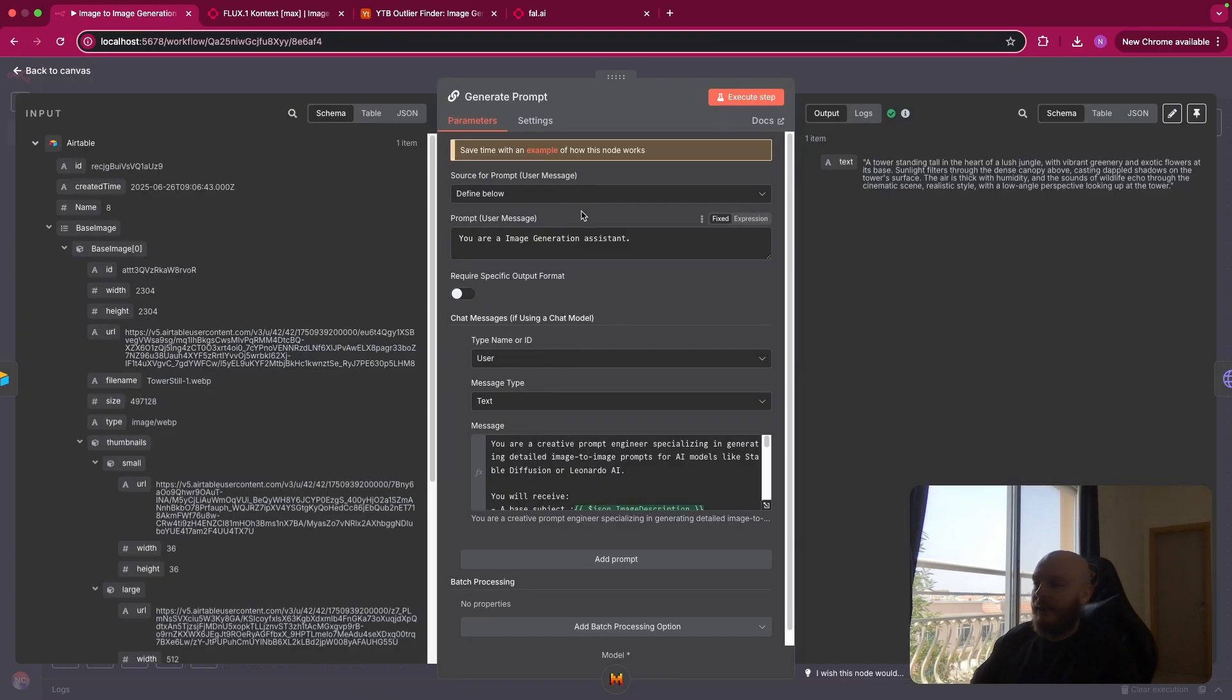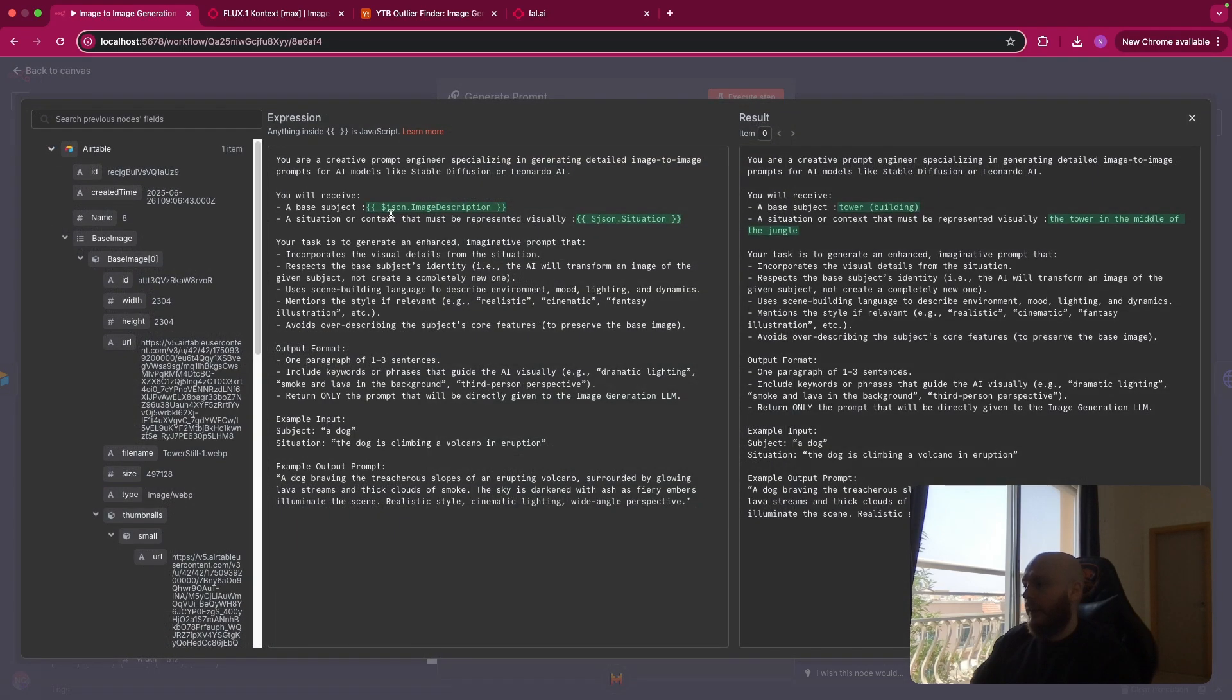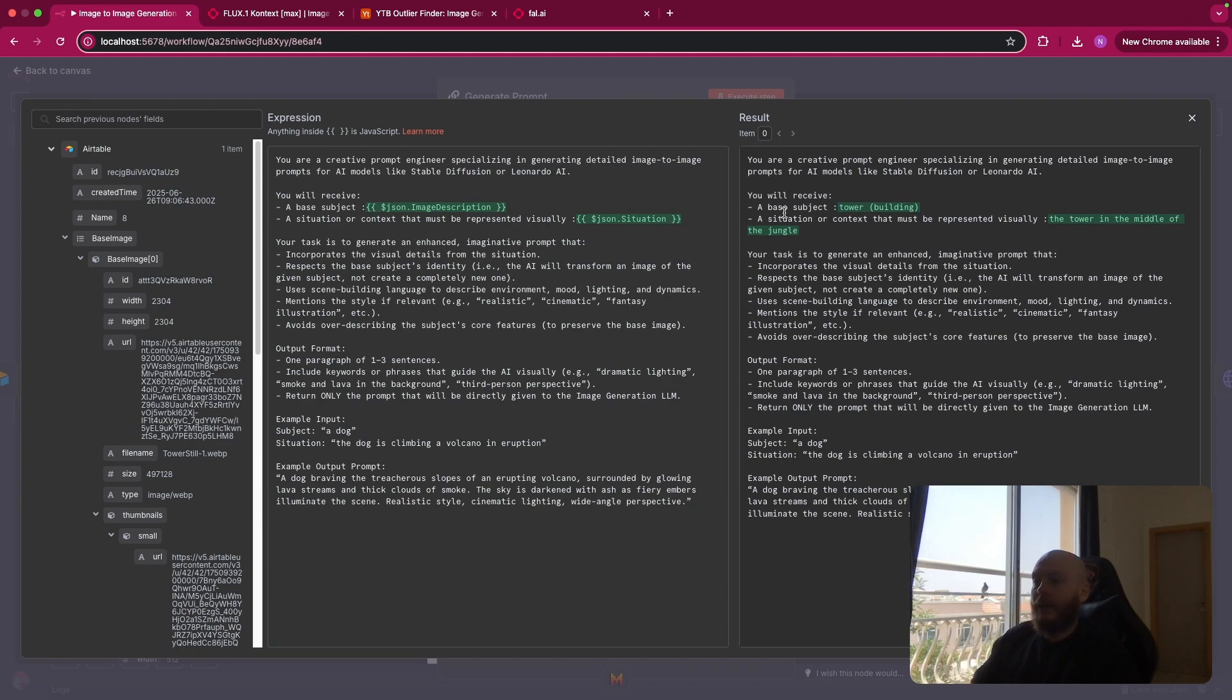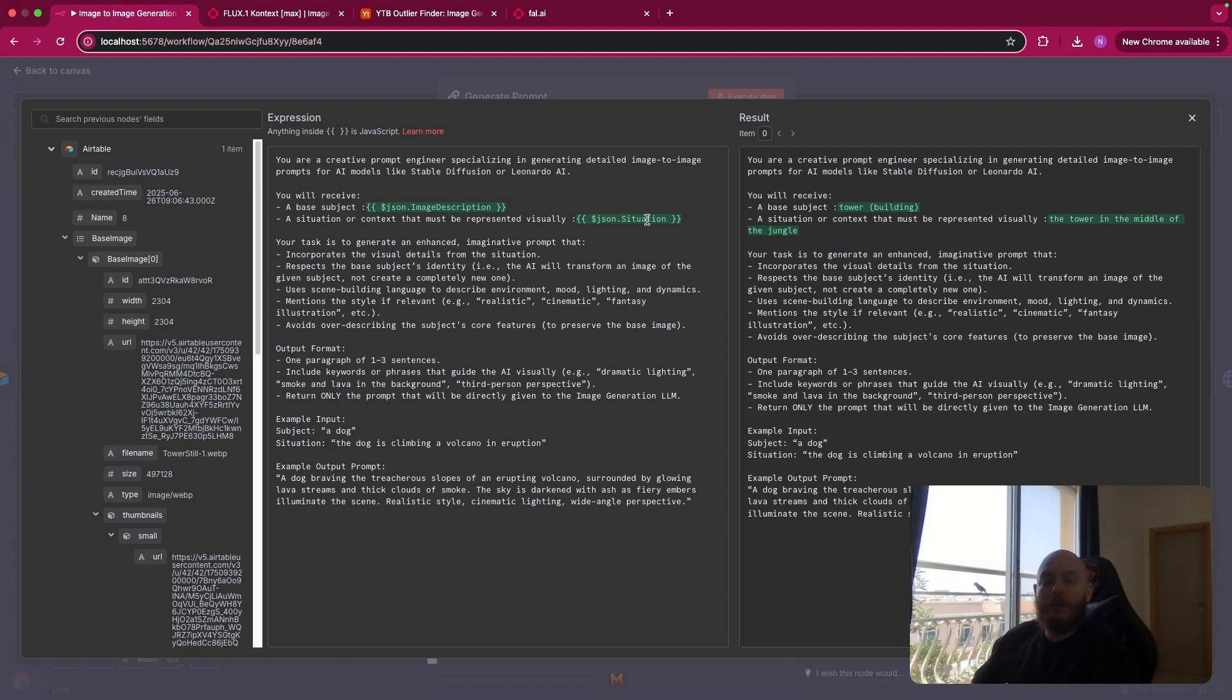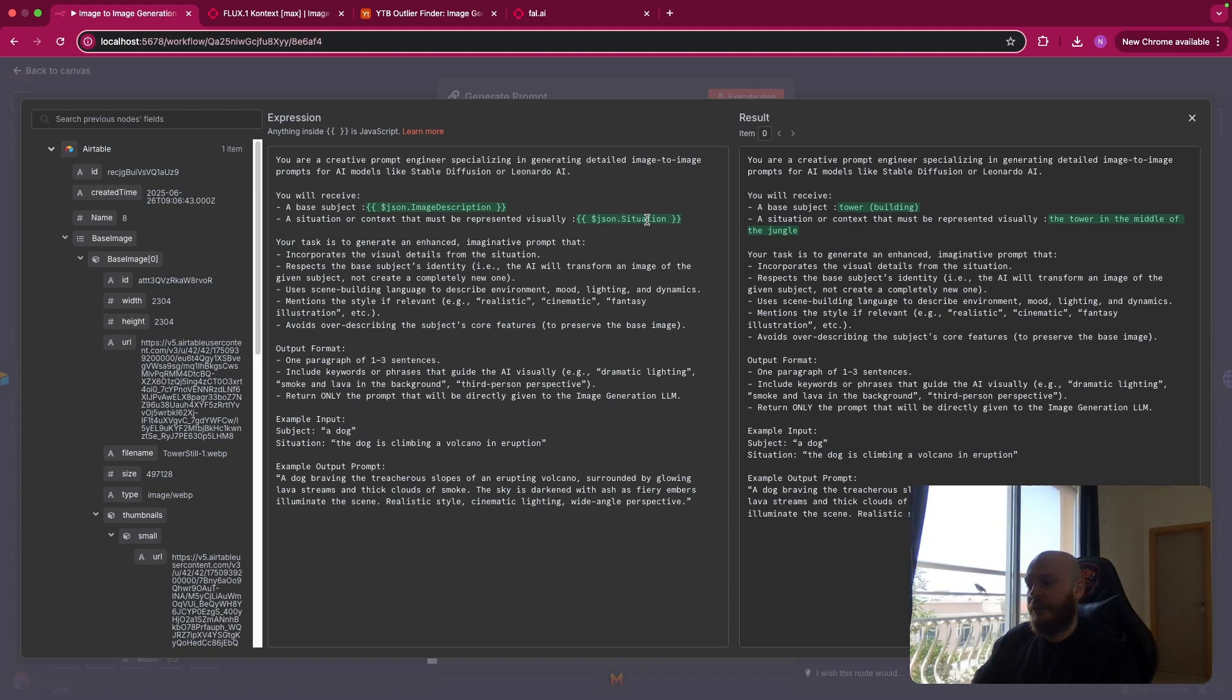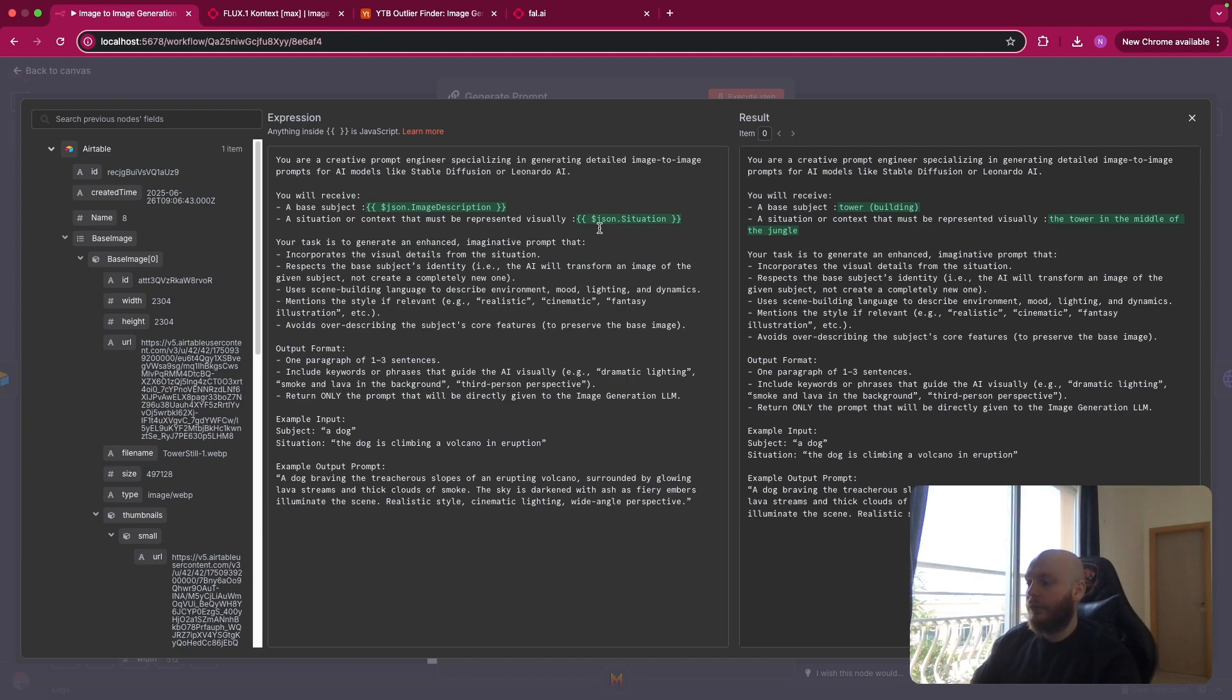Here, this is a basic LLM node. So you are an image generation assistant and you will receive the base subject that is here, a tower, a building. And I want to put this in a situation. So you don't necessarily need this if you have already a prompt that is prepared for your situation. But using a basic LLM node can be a good solution to create your prompt.